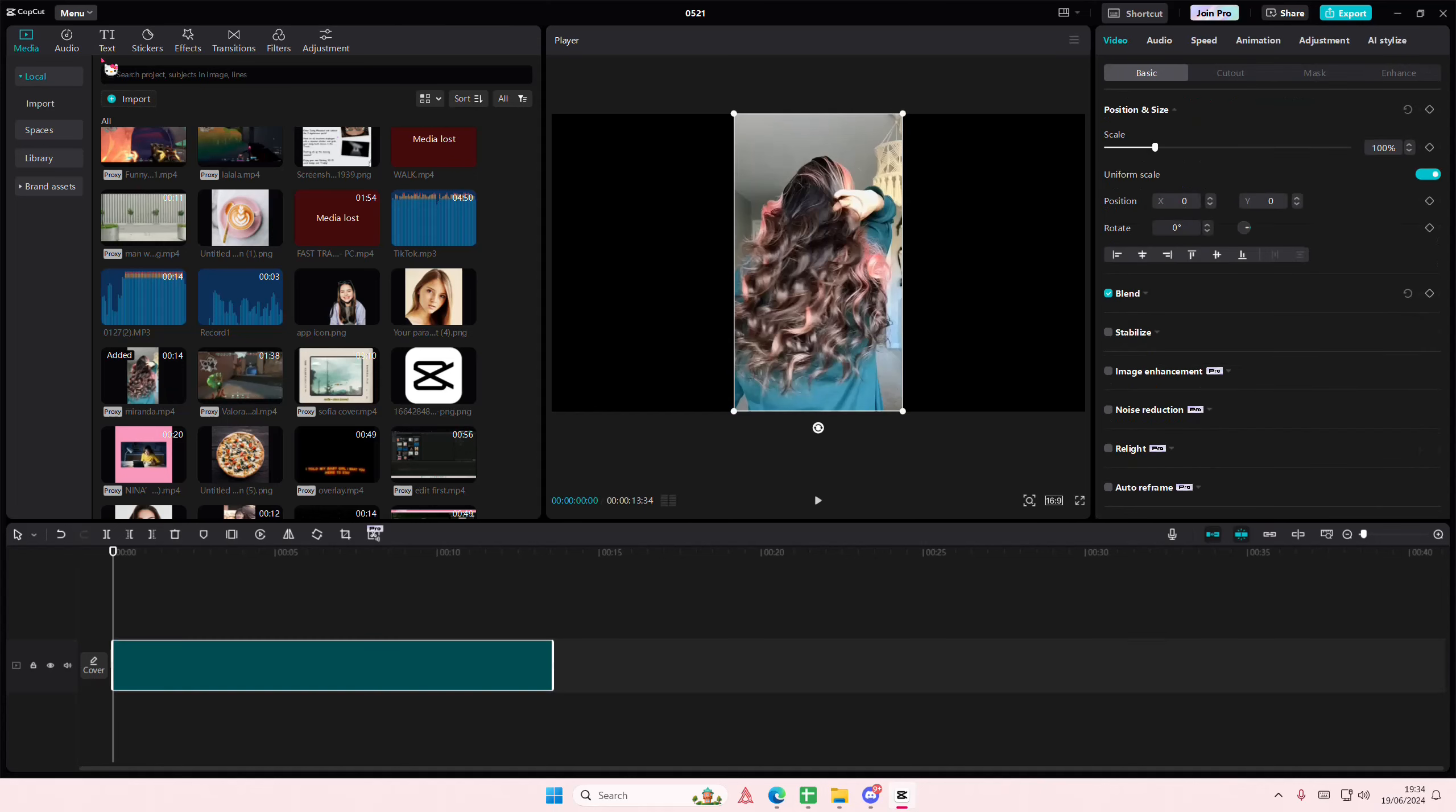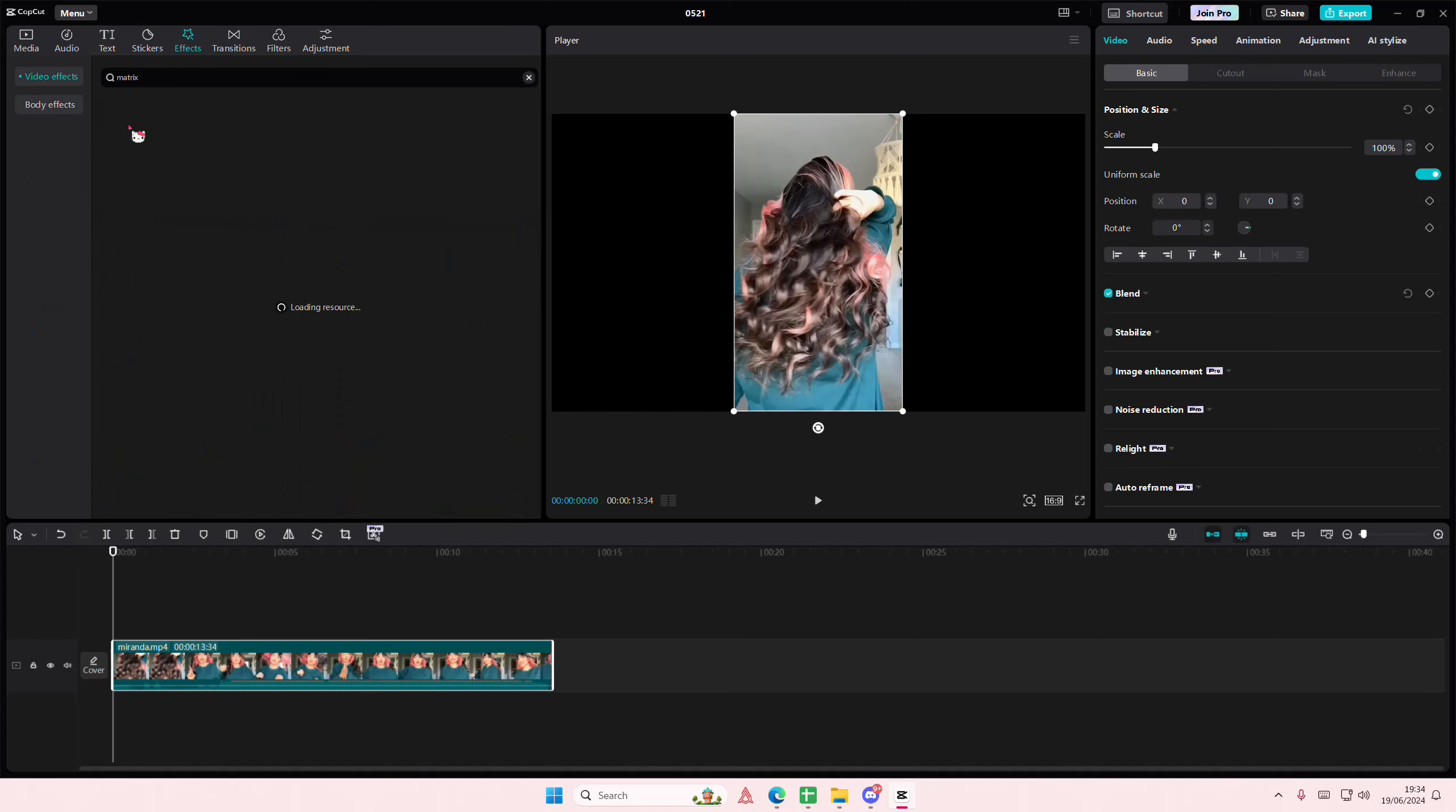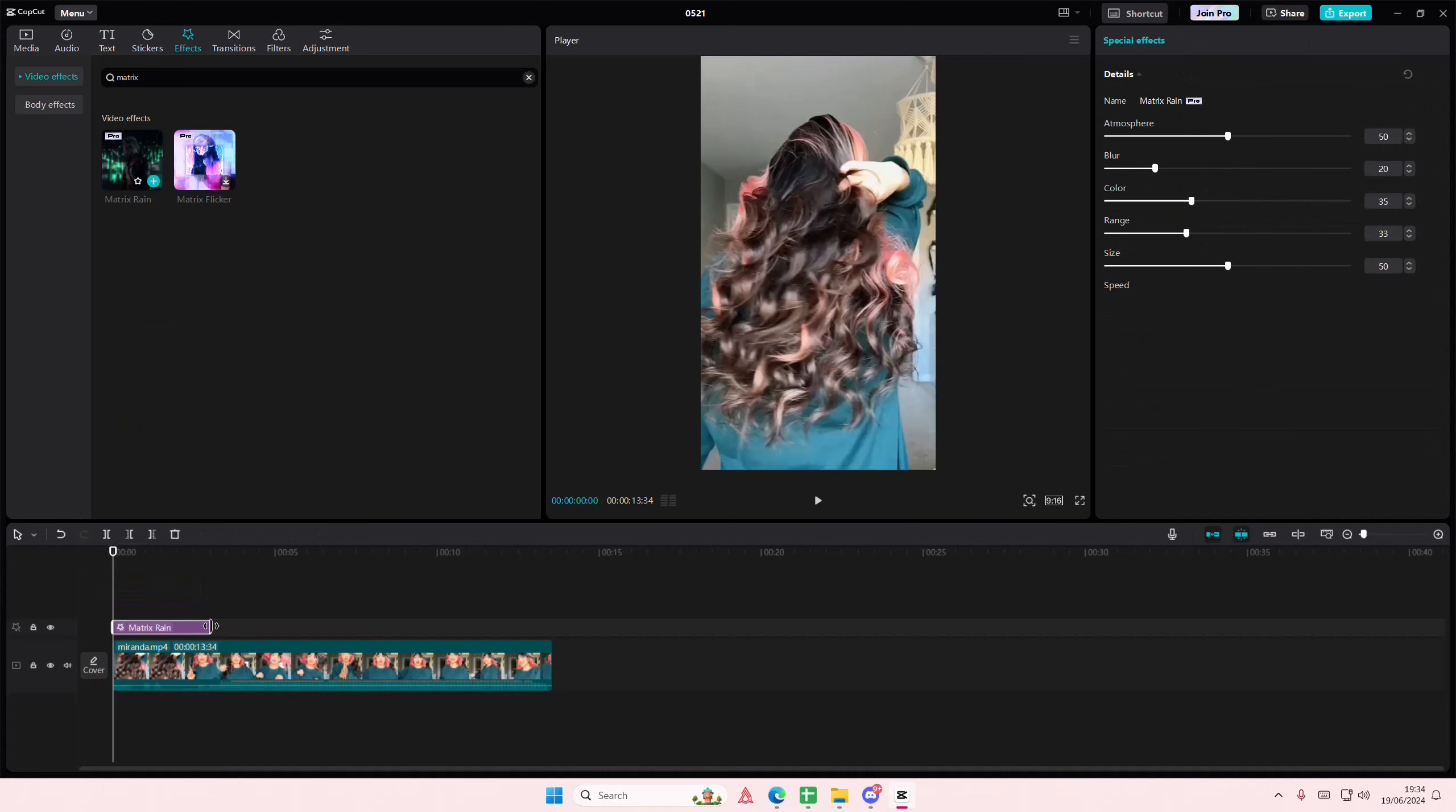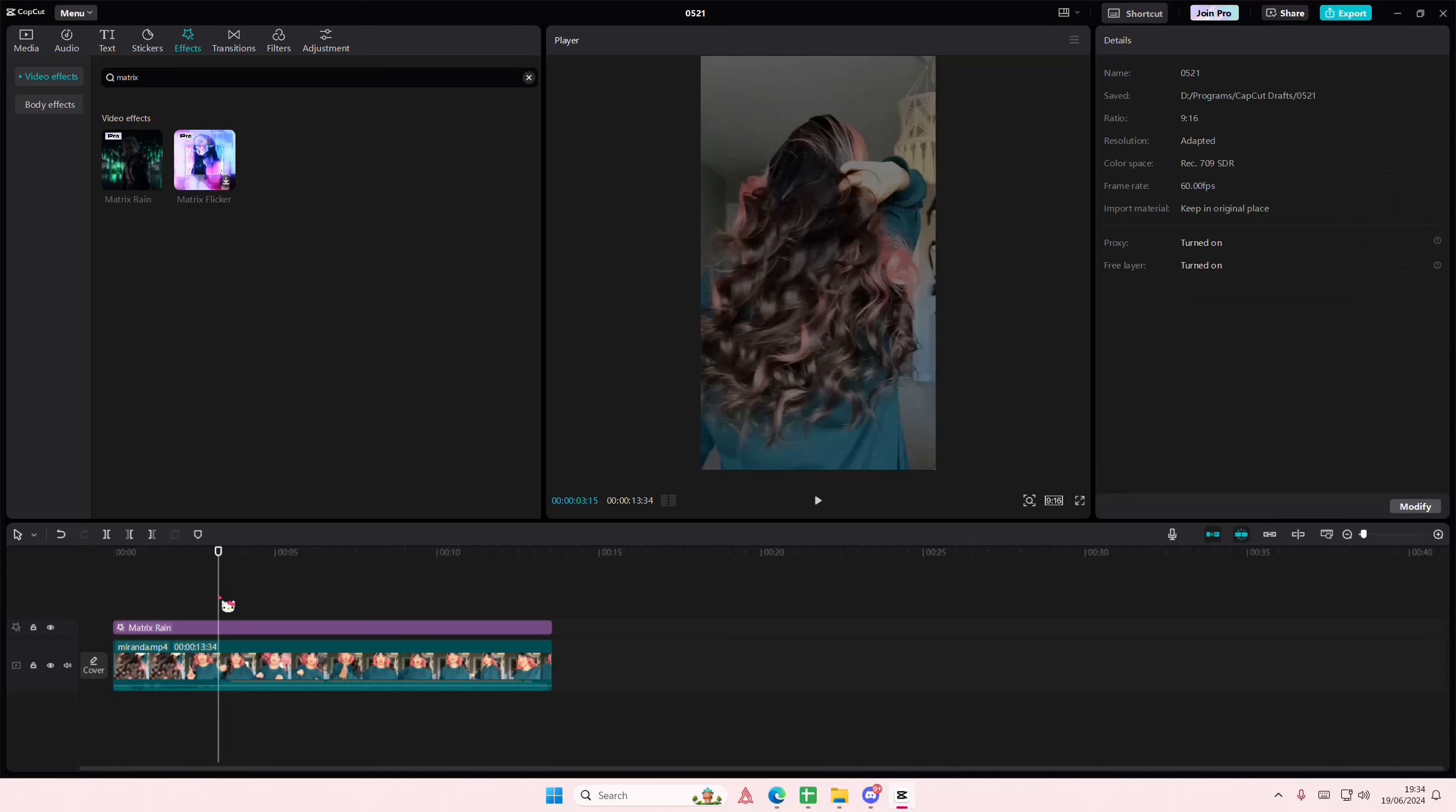To do that, you're going to add in your video into your timeline and you are going to go to the effects section here. Search for just matrix - this is a pro feature. I'm just going to adjust the size of the video so you can see the effect a little bit better and I'm just going to place it here on the right.